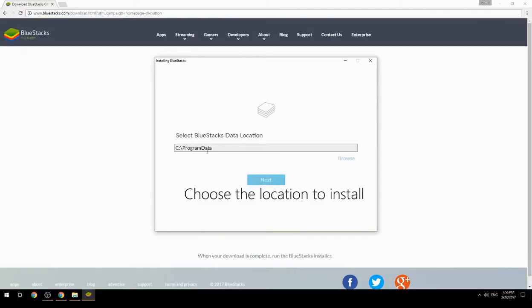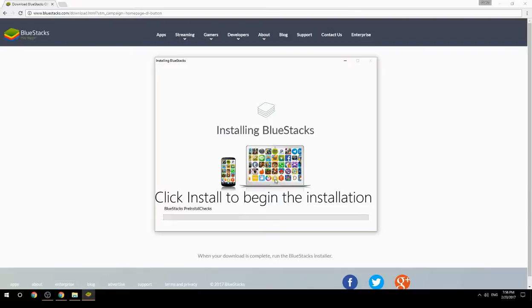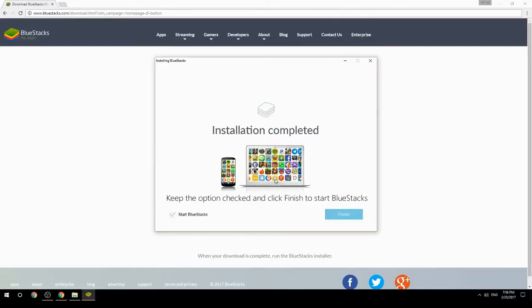Choose the location to install, then click install to begin the installation. Keep the option checked and click finish to start BlueStacks.